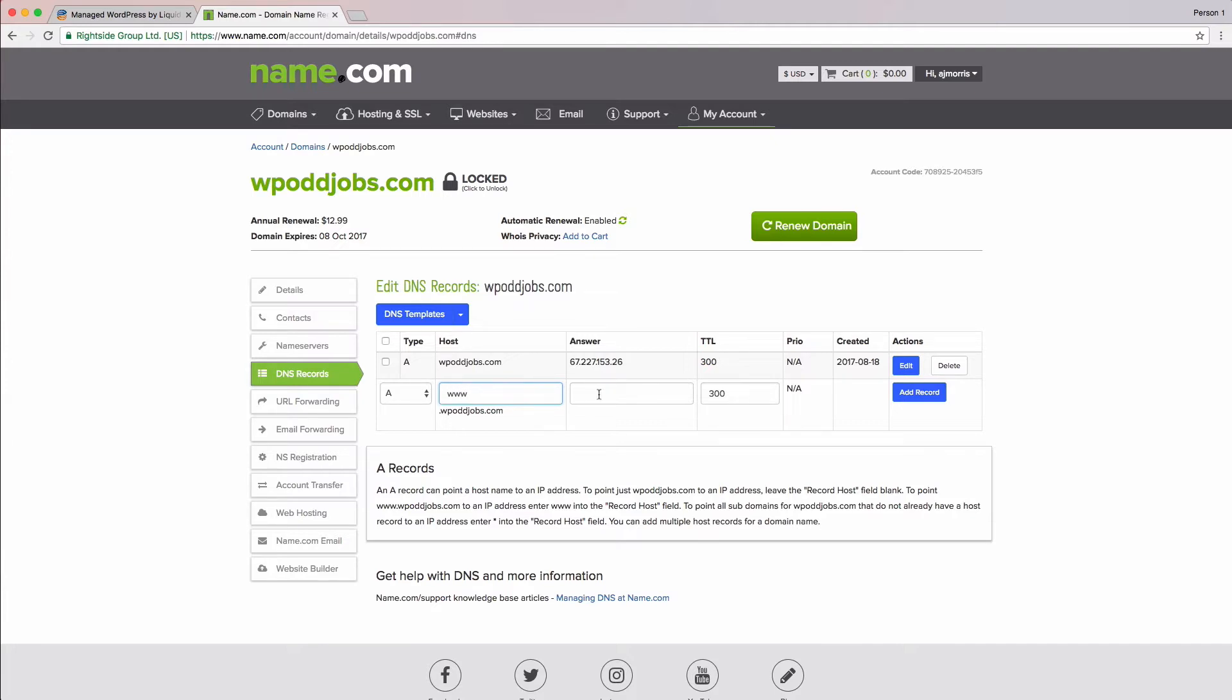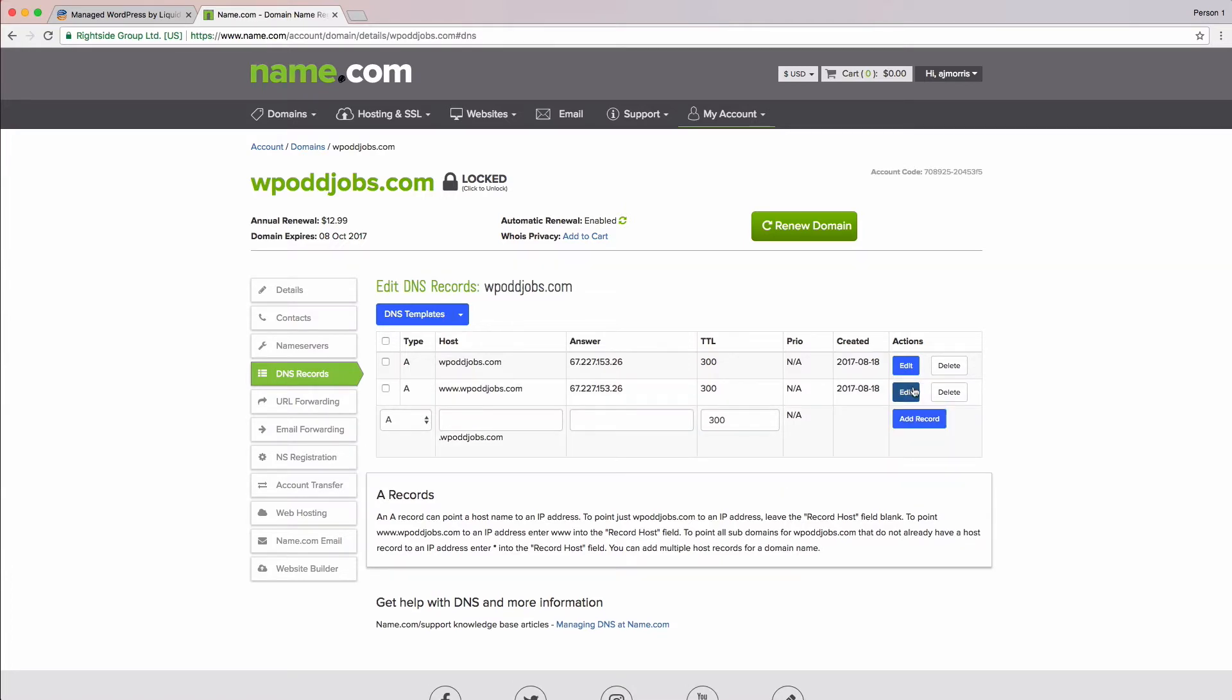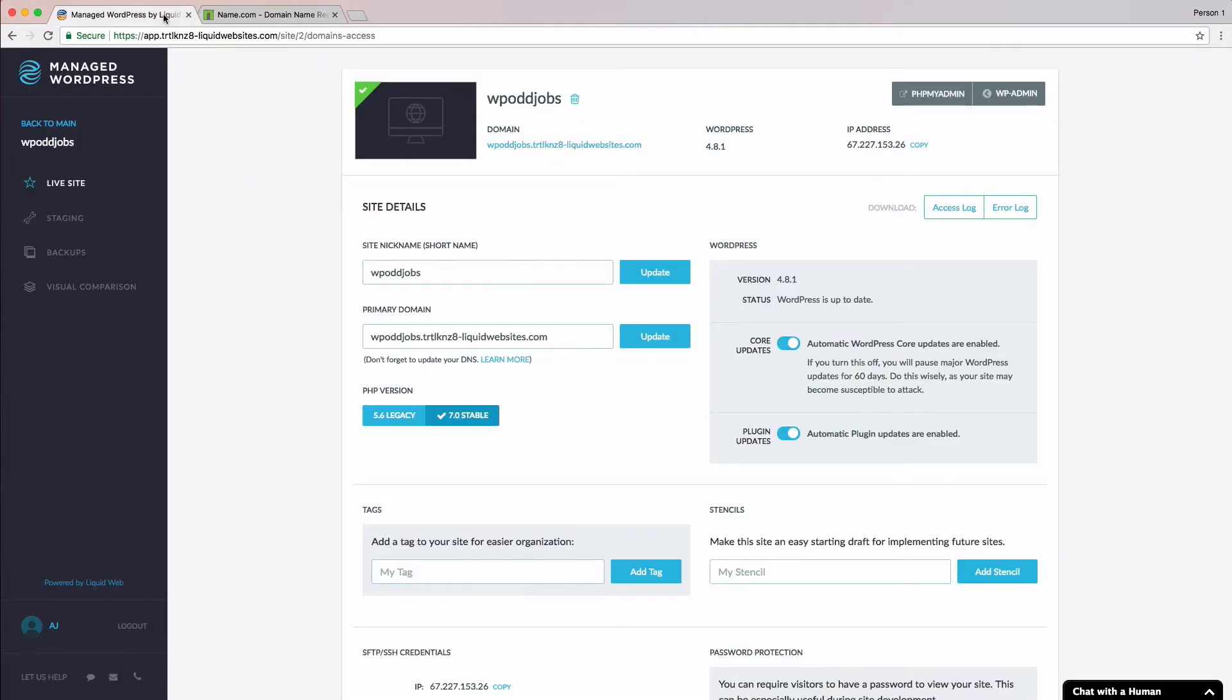To save, we'll click the Add Record button again, and we're done editing our DNS records. Now, we need to complete the process, so we're going to jump back over to our Managed WordPress portal and make a change there. Let's go ahead and do that now.